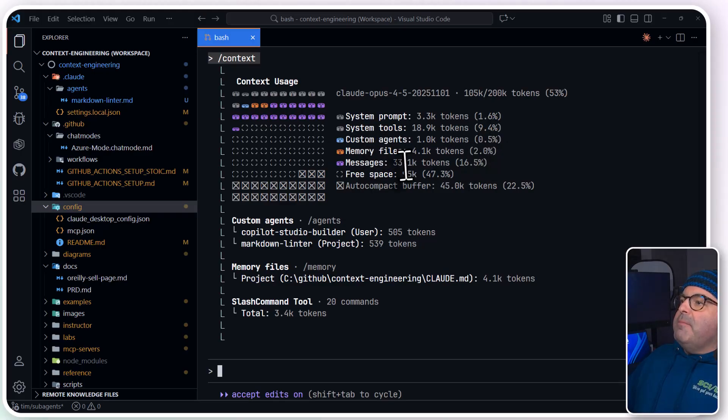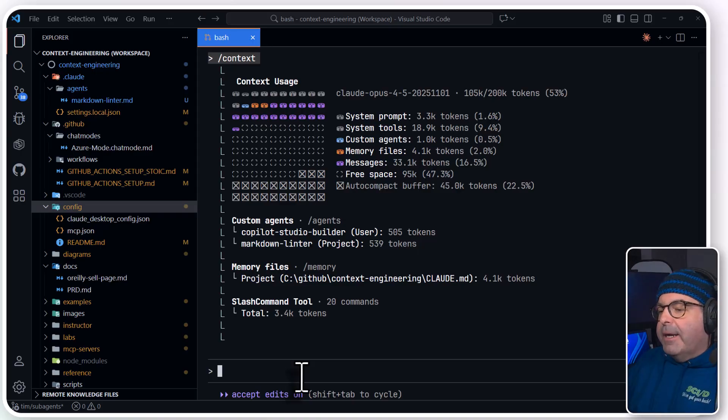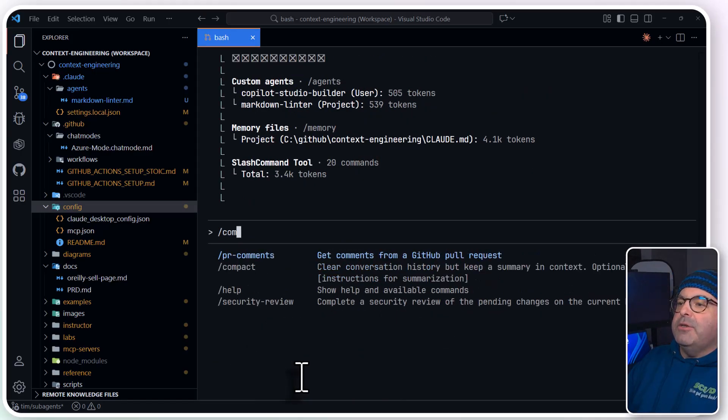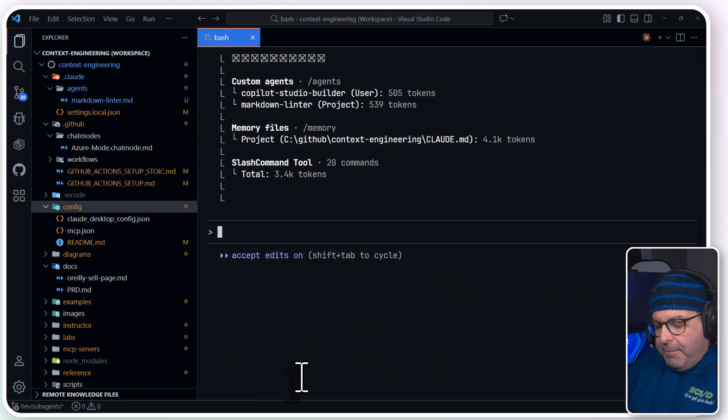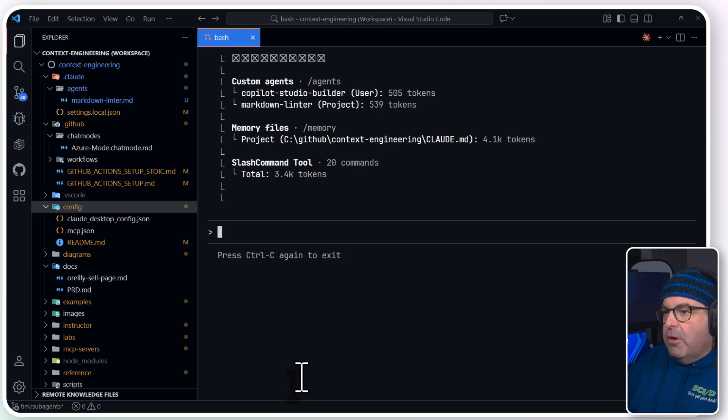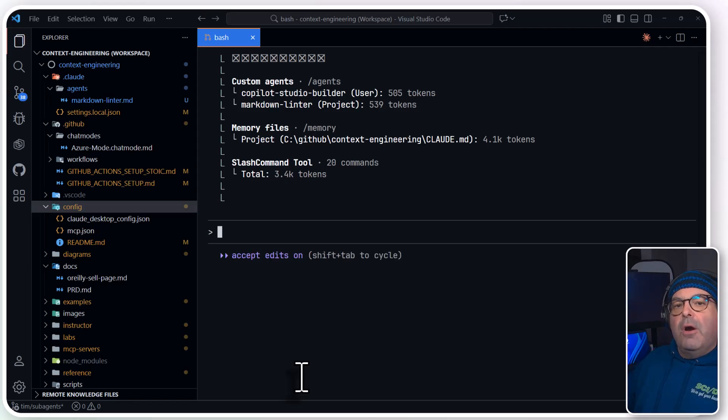Custom agents, well, there's a report. Custom agent, memory files, messages, free space, and then auto-compact. And you can always run a compact directly. I'm going to do Control-C once and Control-C twice to exit Claude Code.